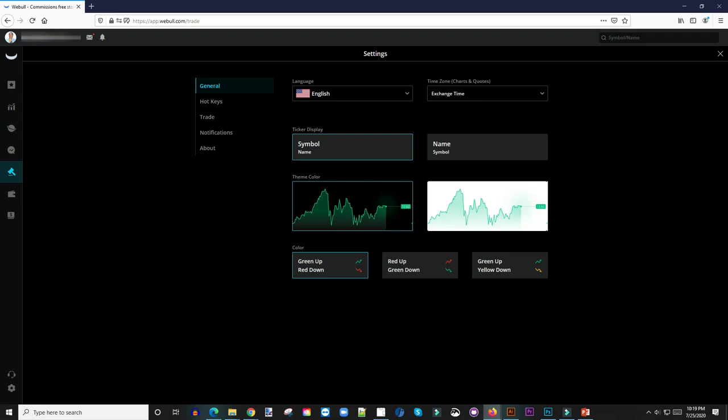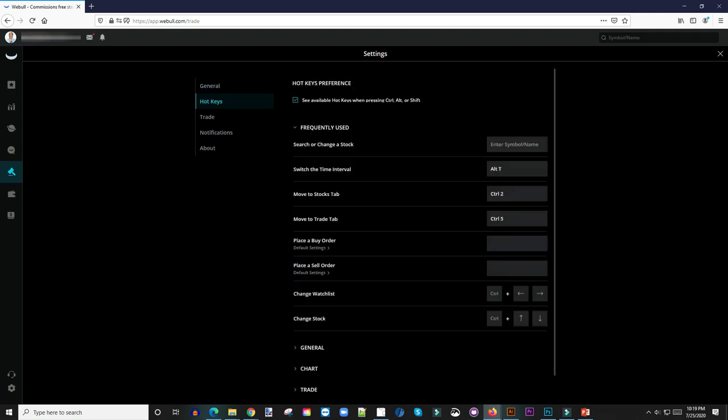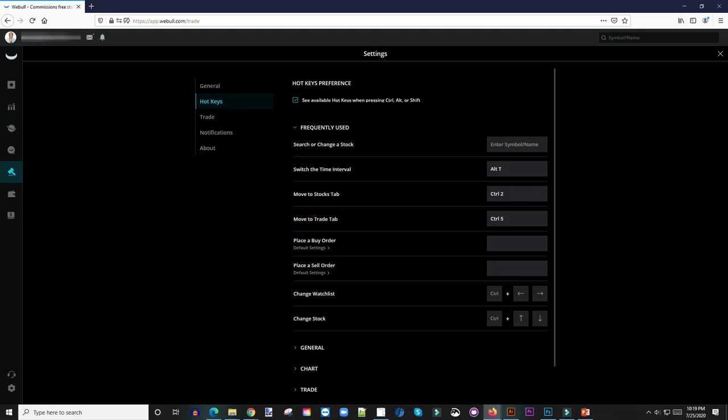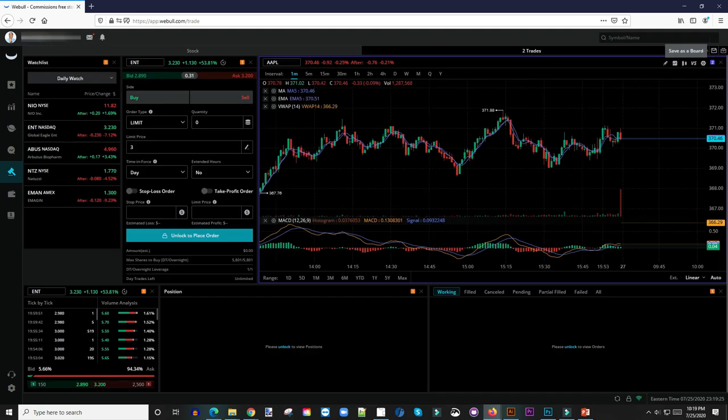The other thing I'm going to do in a separate video is show you guys how I set up my hotkeys. I don't want to cover that in this video because it would make it too long, so that'll be its own video. But once that's done, you're ready to trade.